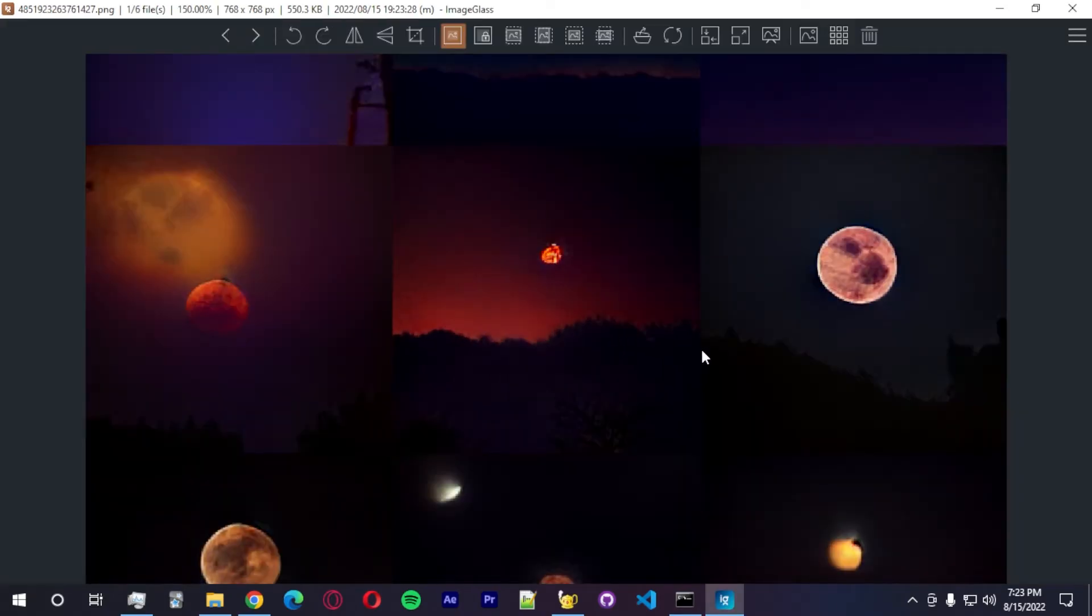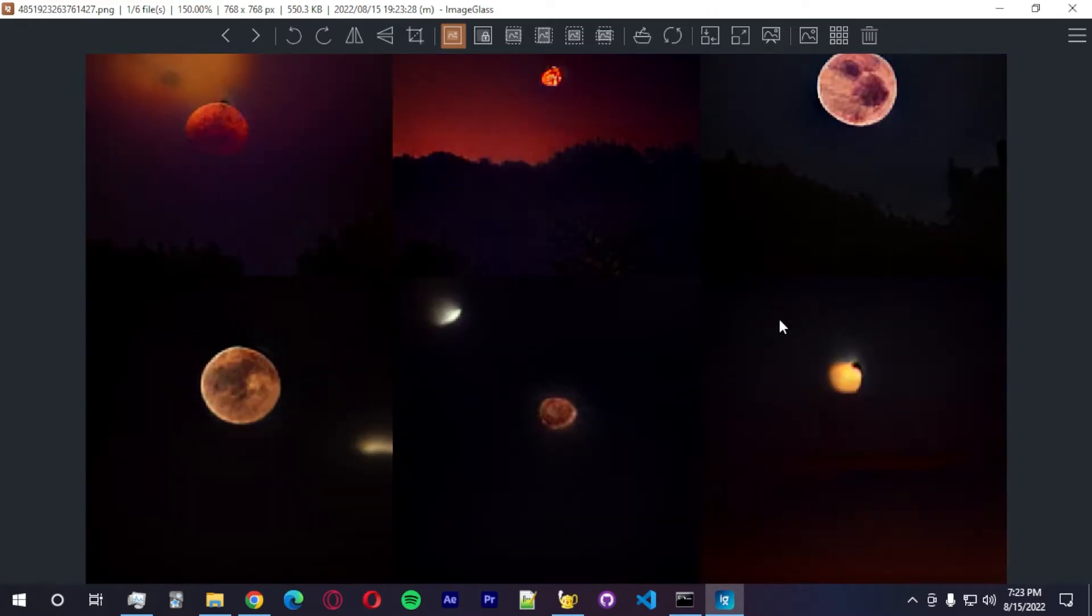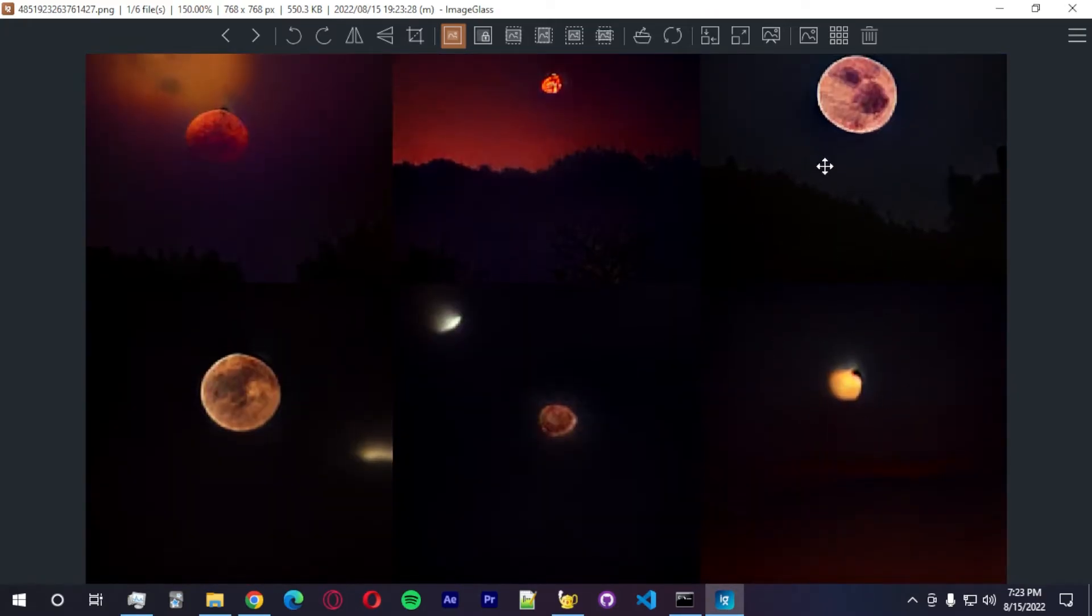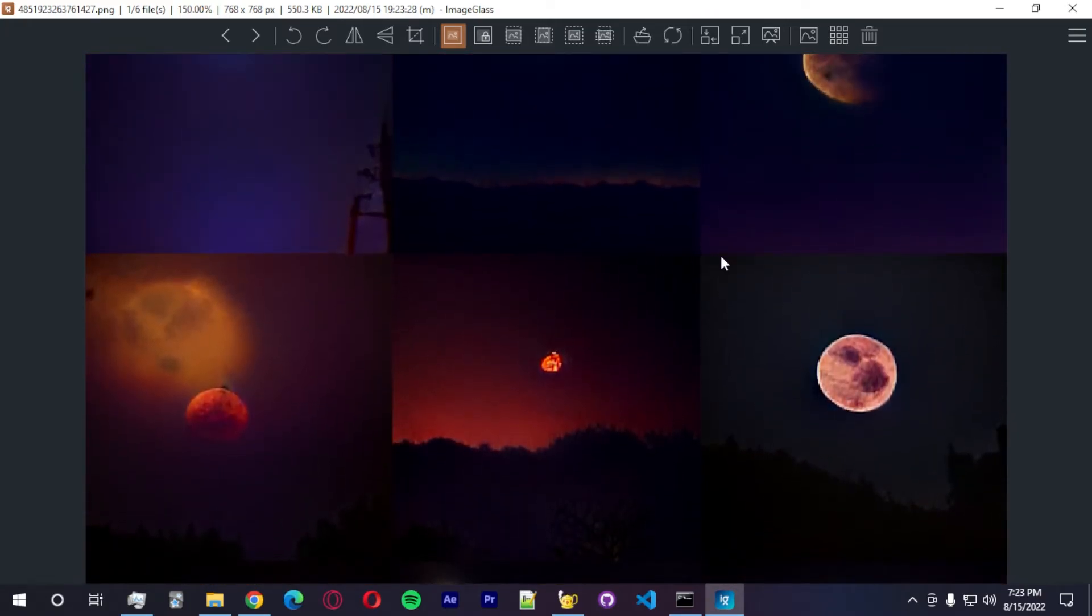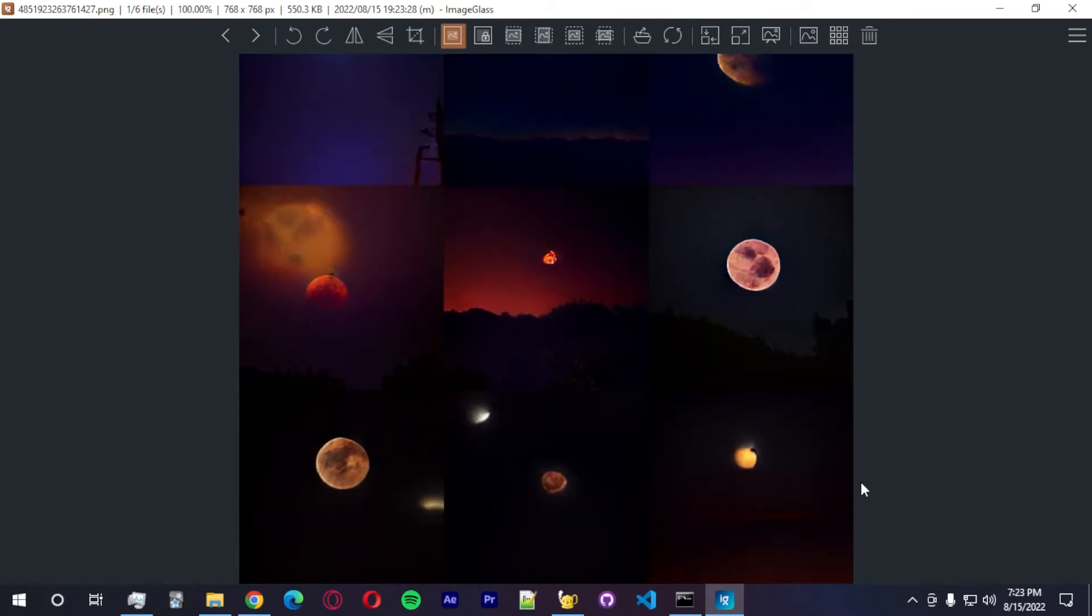Wow. This is astonishing actually. Very much detail. There's a lot of detail in this image. A lot of detail.